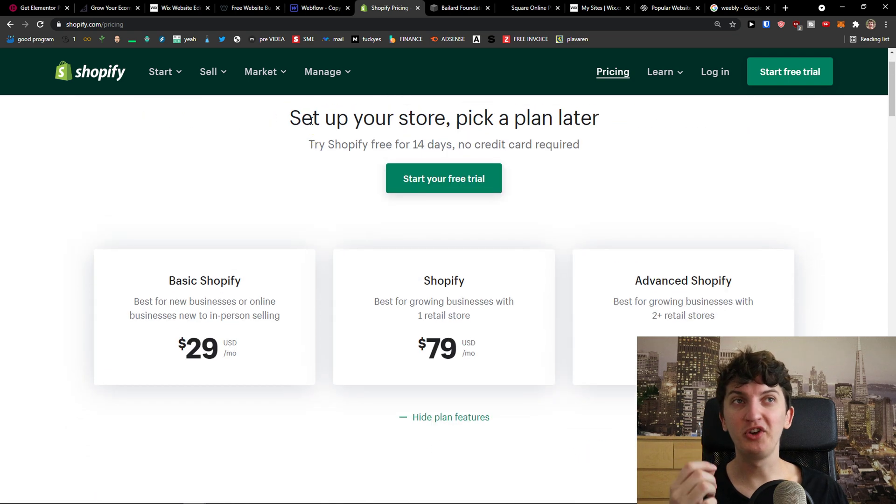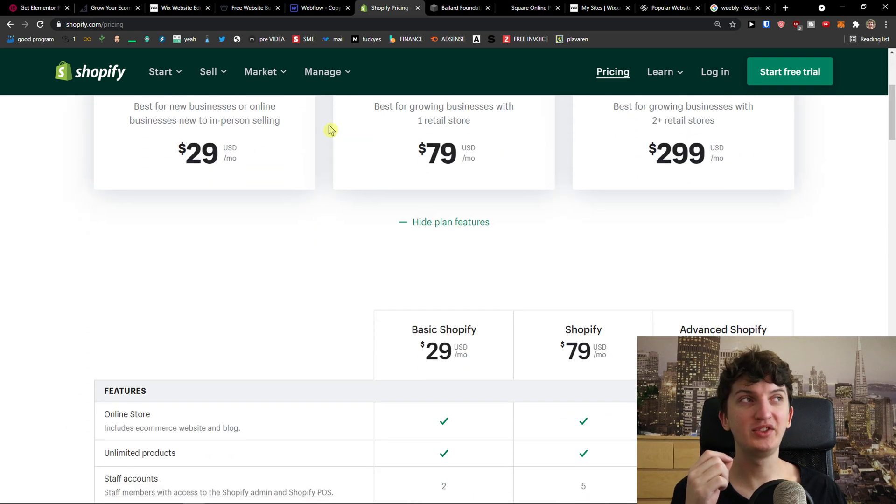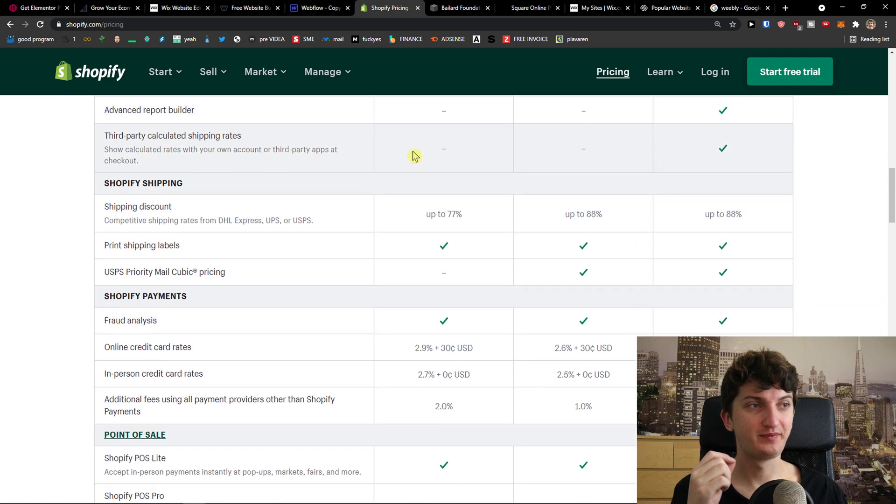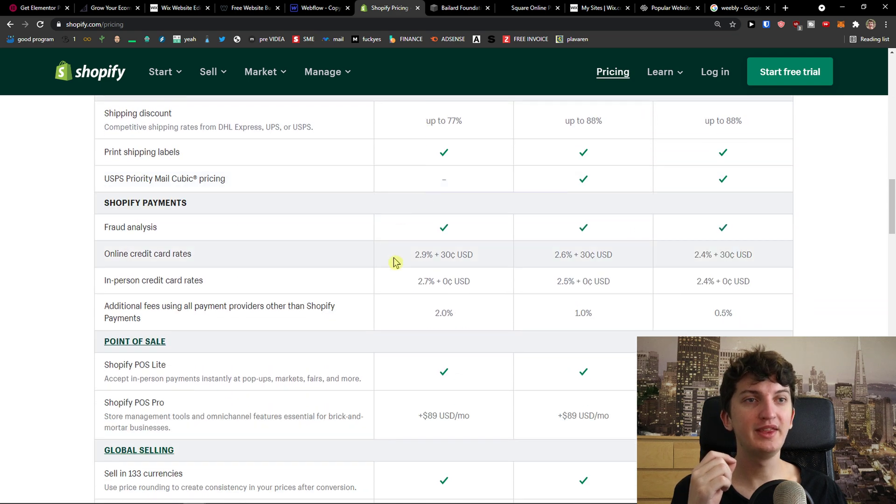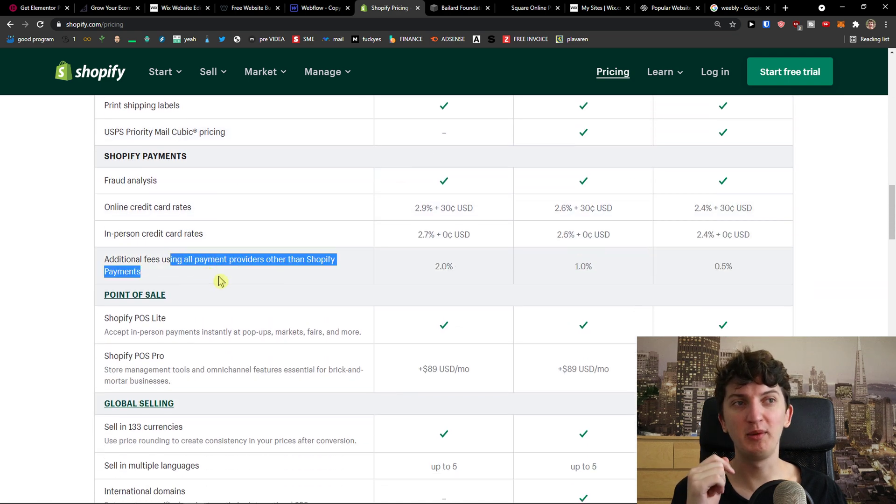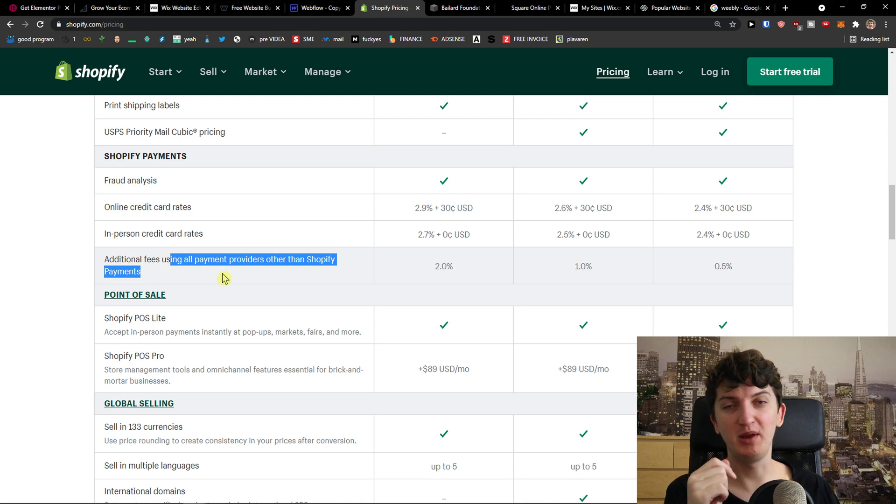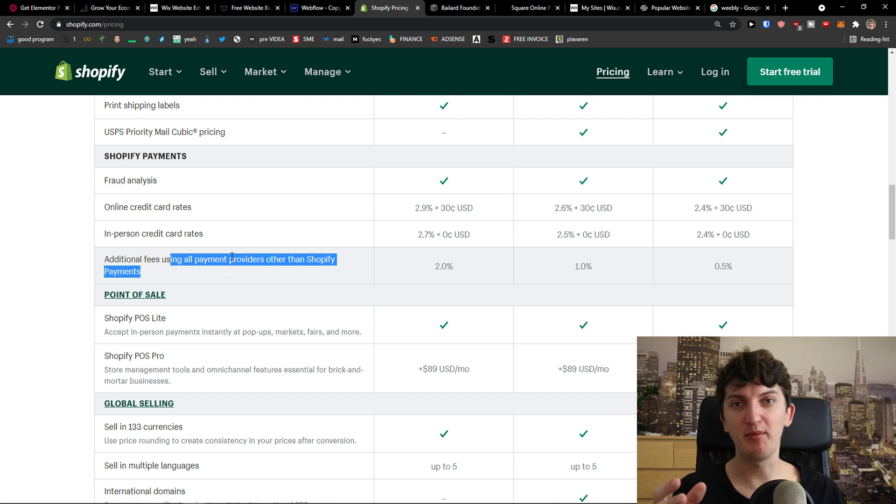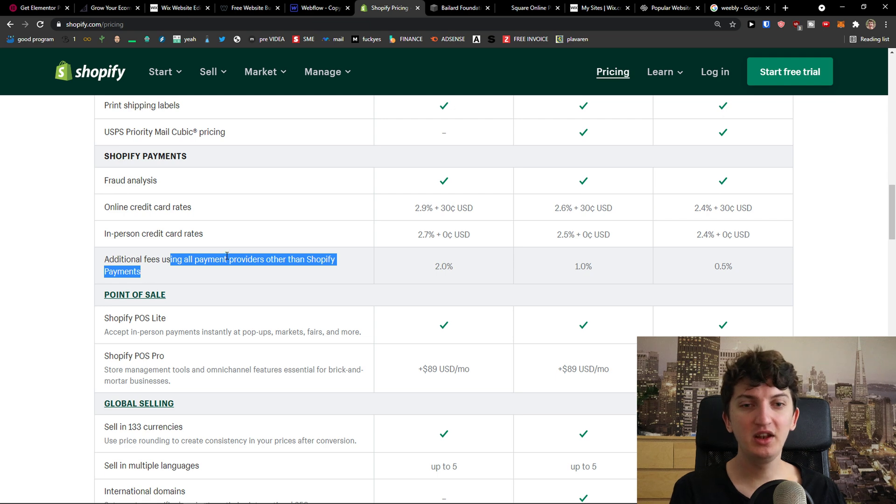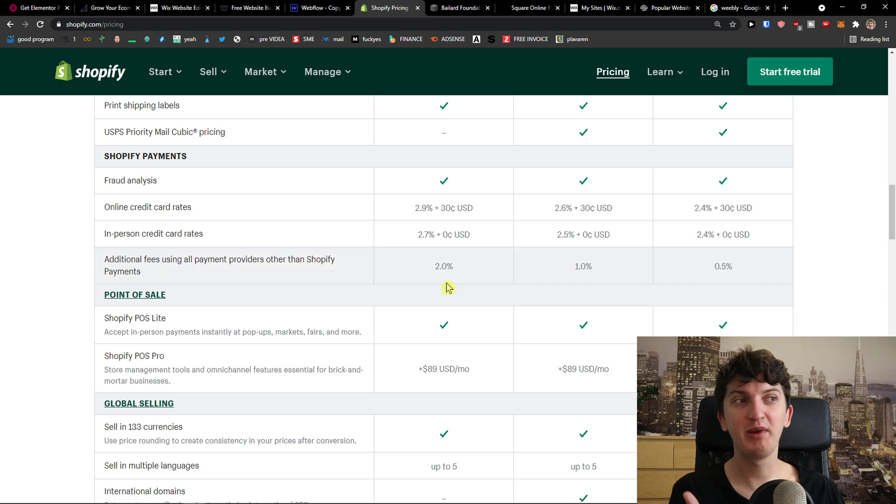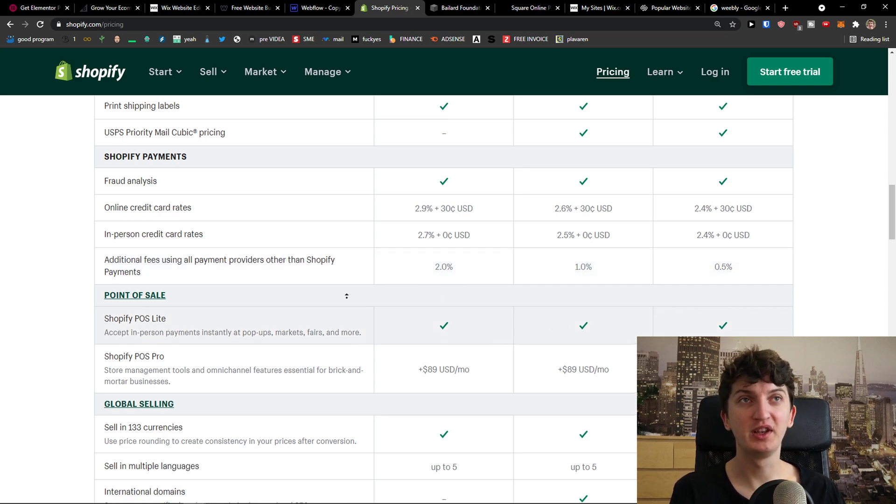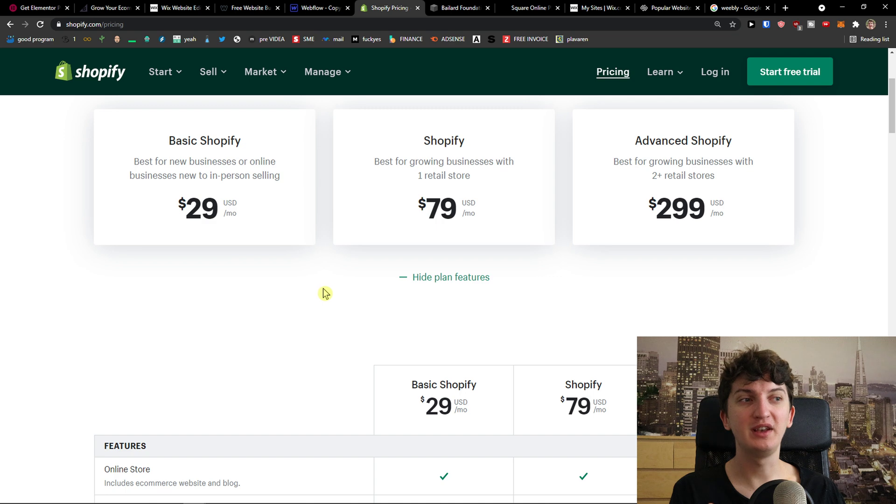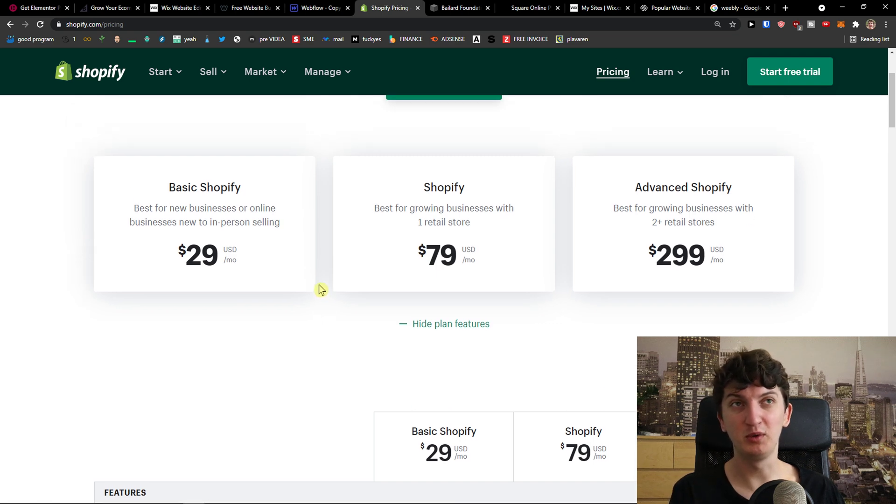And it's really great. Now, with Shopify, there is a disadvantage that I see is that they have additional fees using all payment providers other than Shopify payments. So let's say that you would be using PayPal, you would be using Stripe. And then not only you have to pay a fee to Stripe and PayPal, you have to pay another 2%, 1%, 0.5% to Shopify. Another thing is that it's pretty expensive. So that's something you should definitely keep in mind when you want to use Shopify.